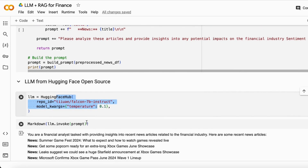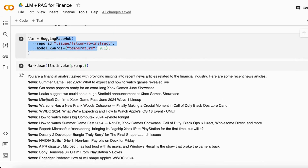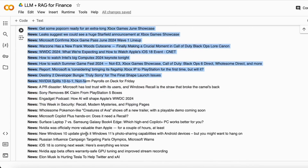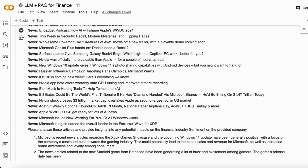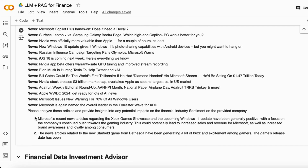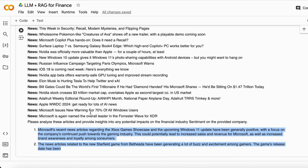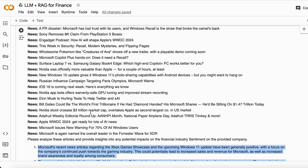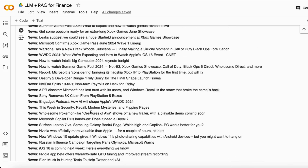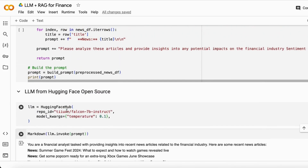Then I load the Falcon 7 Billion large language model and invoke it on all the news. It first shows what kind of news it has, and based on all the news mentioning Microsoft as per the News API, it gives us the complete analysis — telling us what Microsoft is doing, how that is good for Microsoft, its share price, and market price.